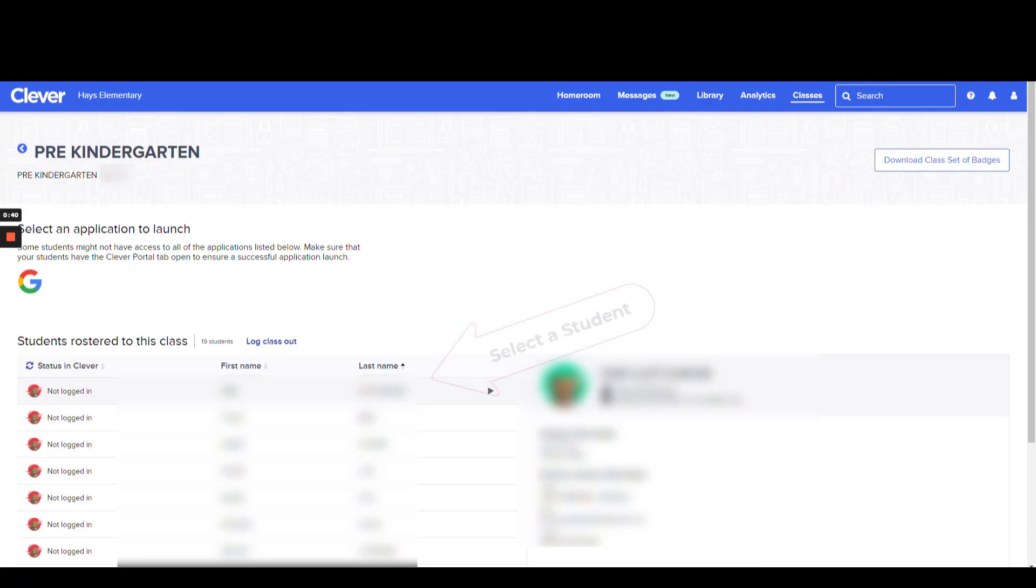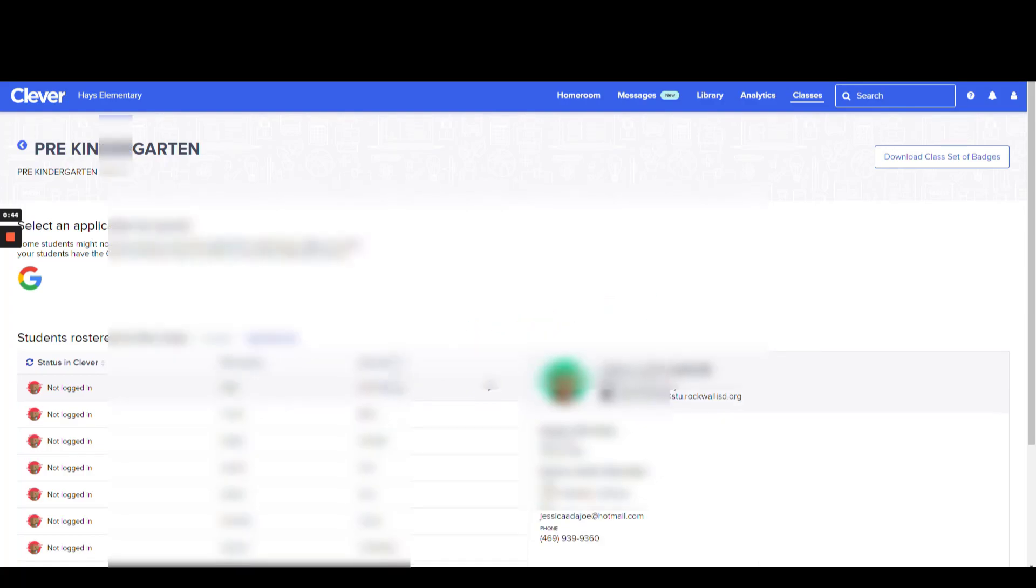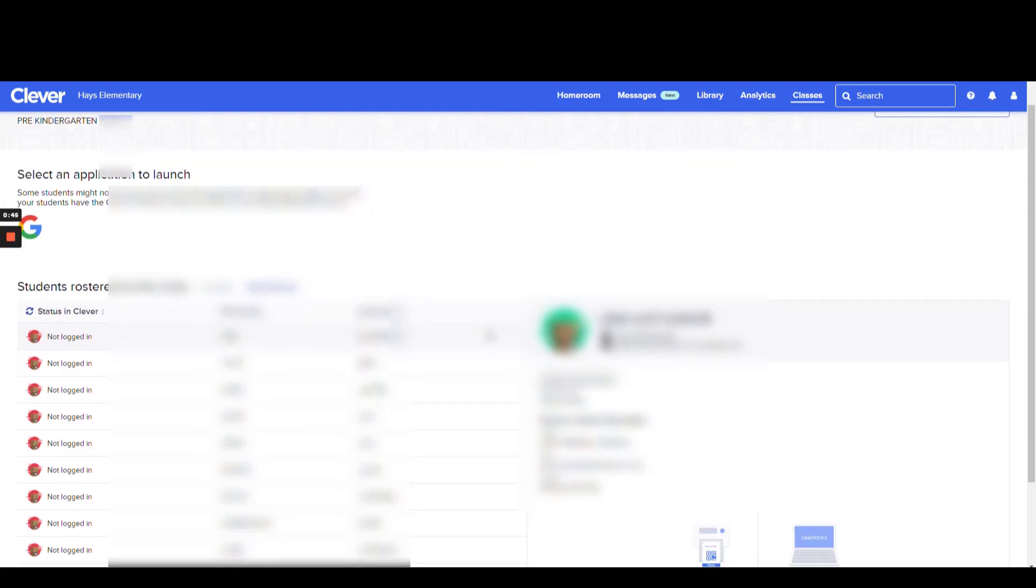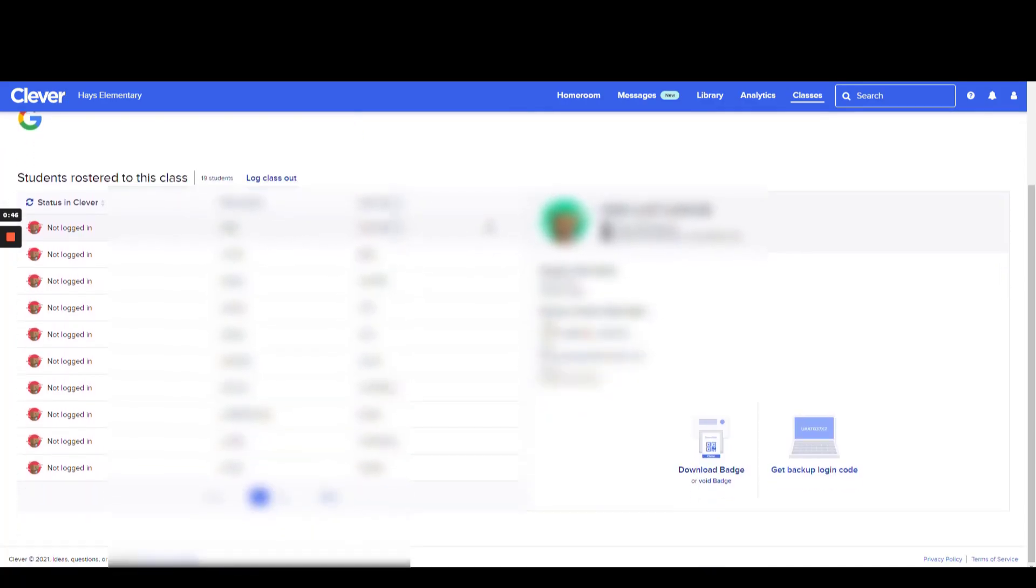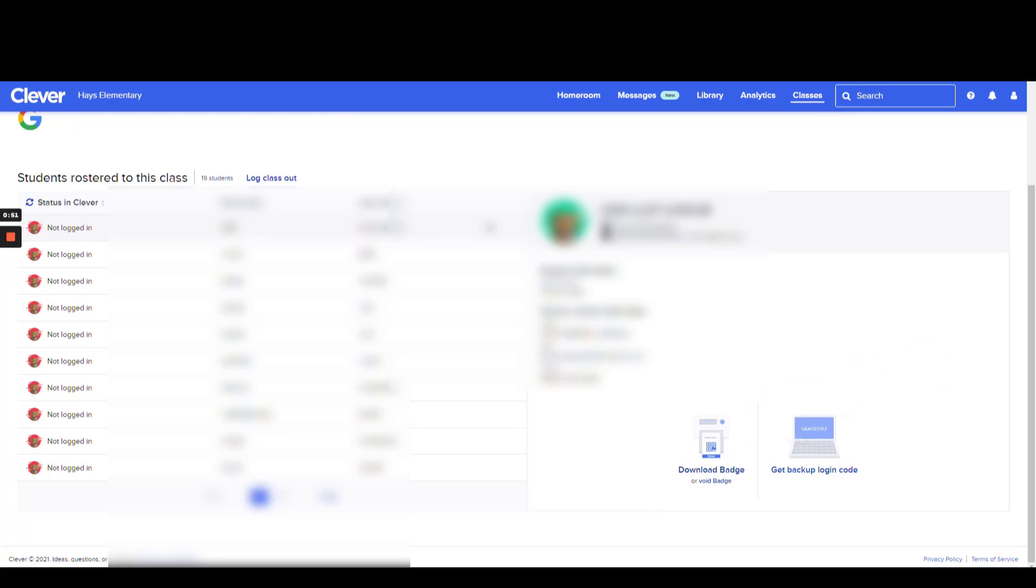Additionally, you can select a student and then select Download Badge for that one individual student. This is especially helpful if you have new students that move into your classroom.